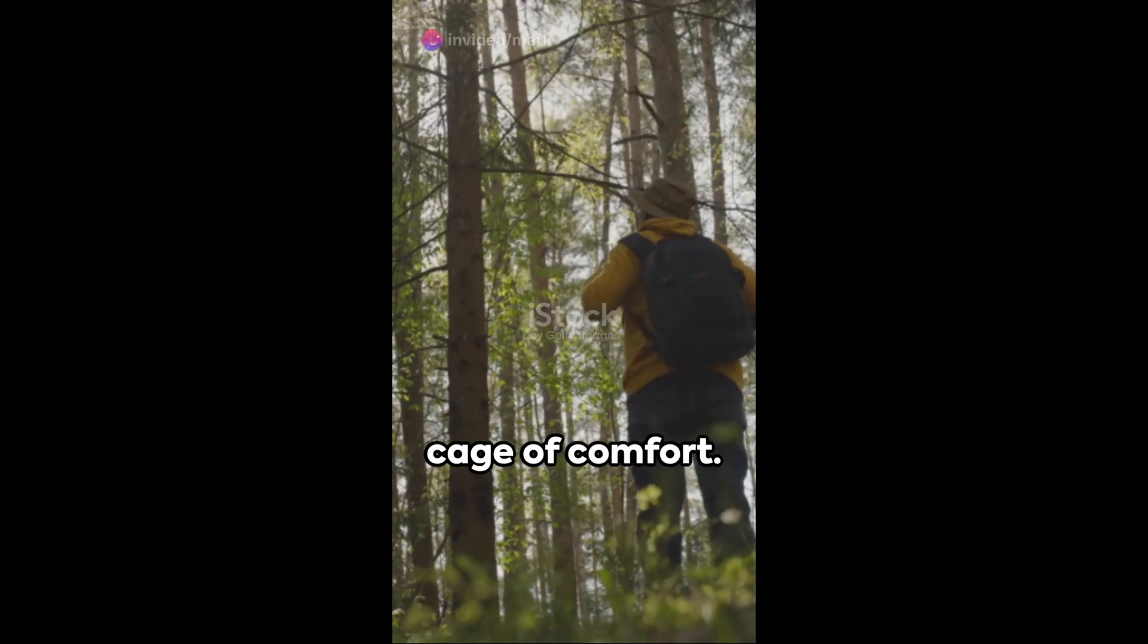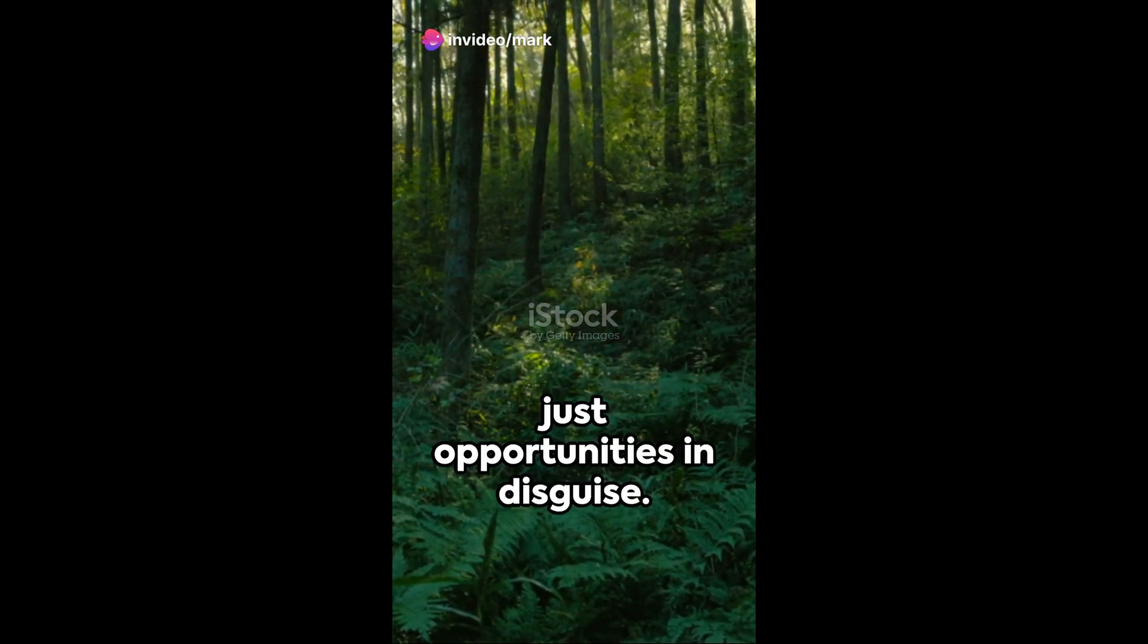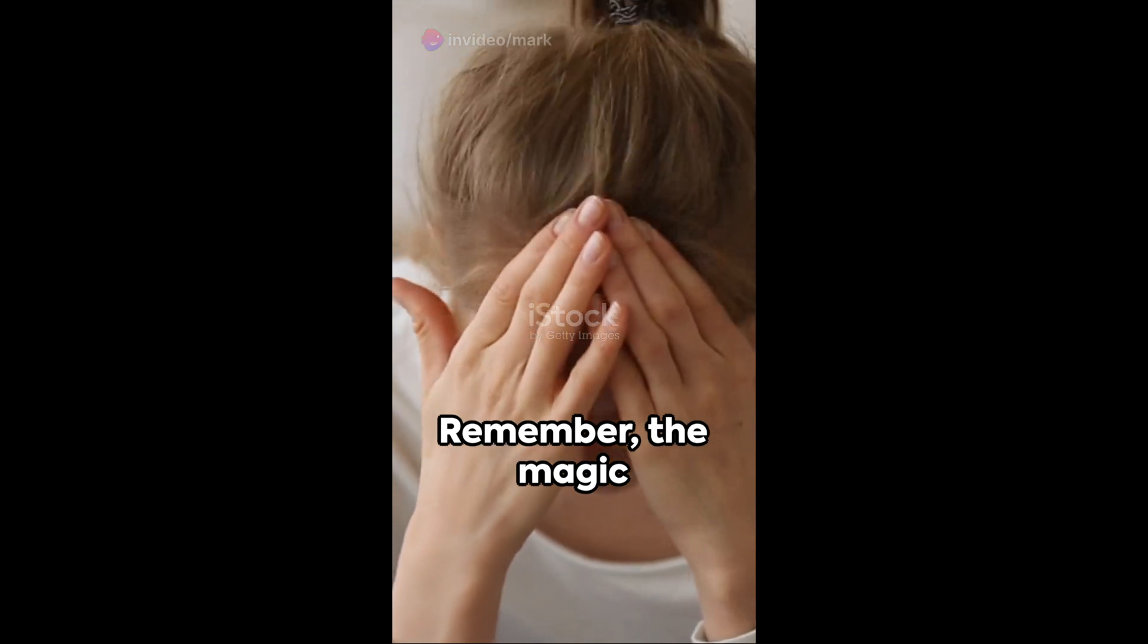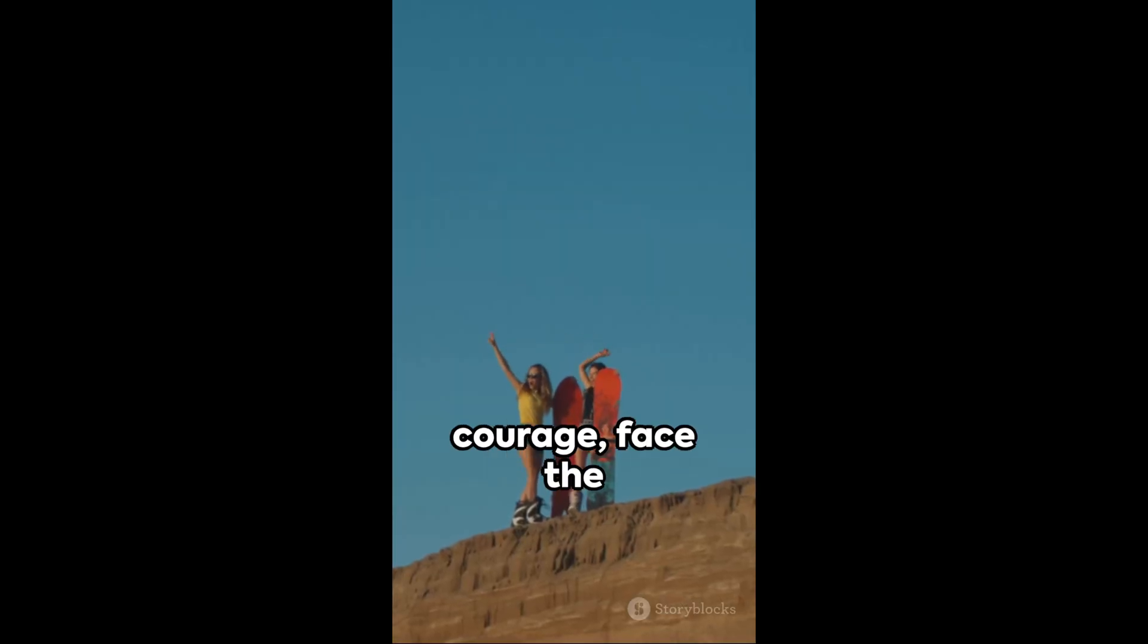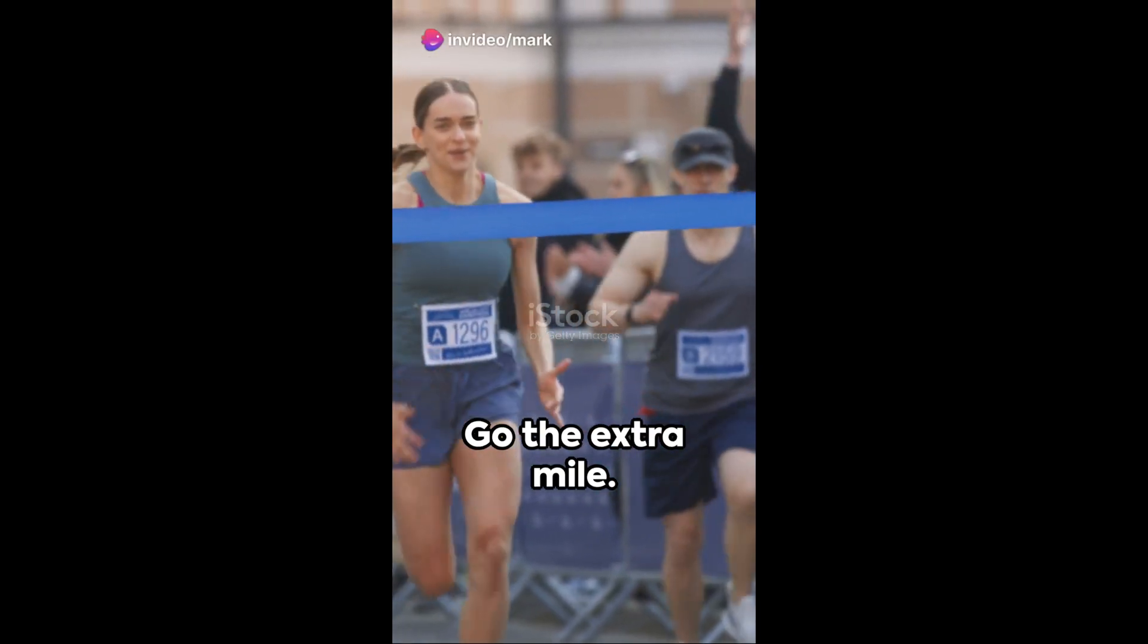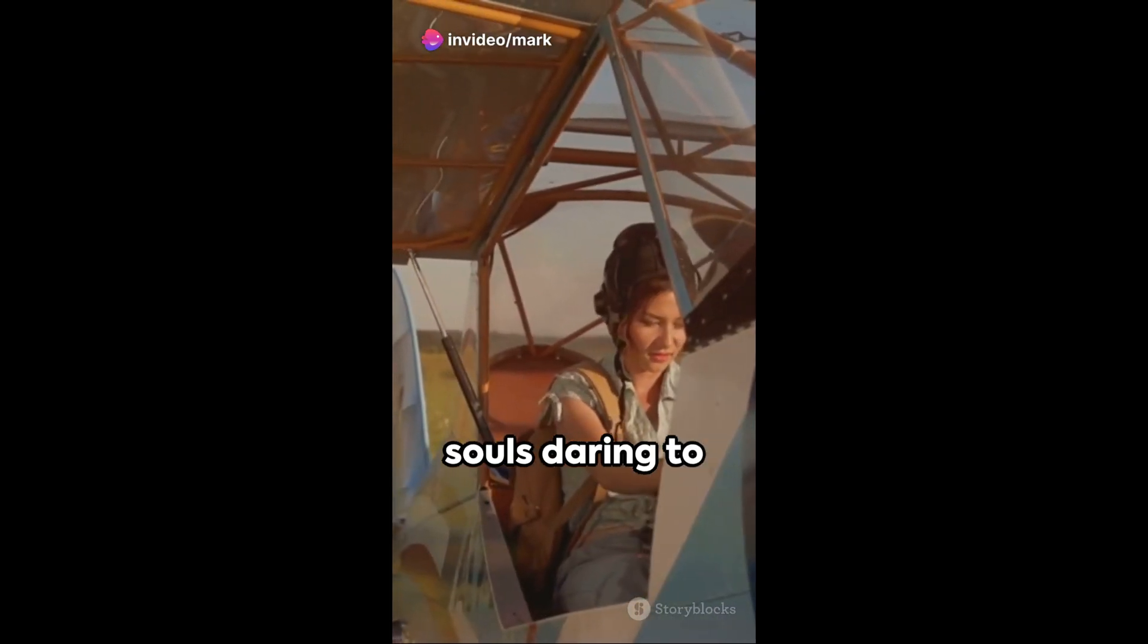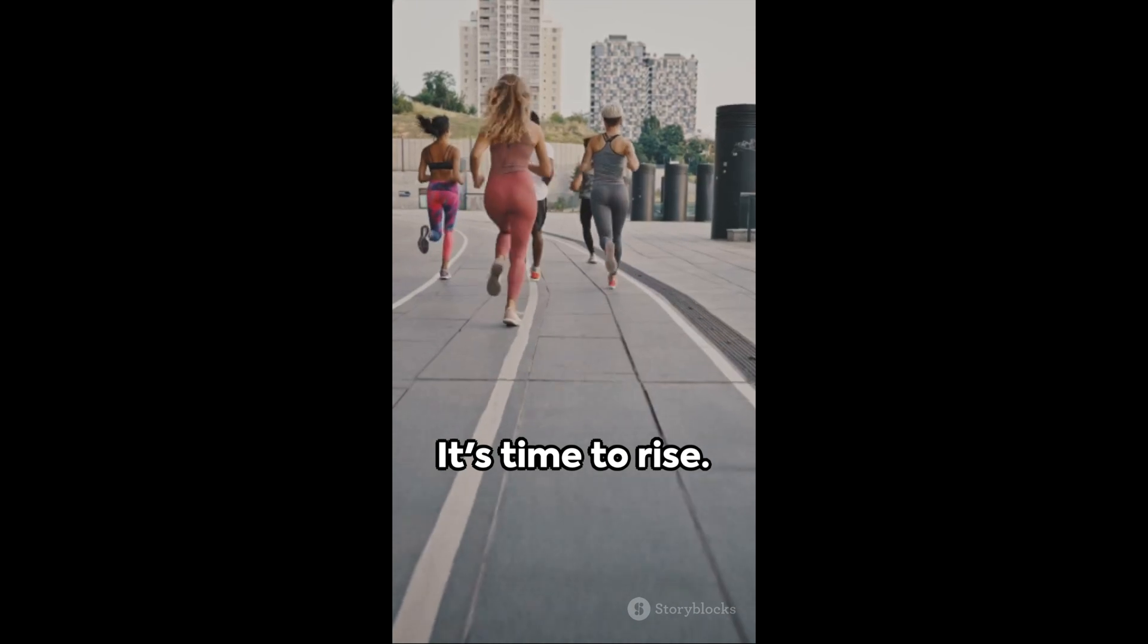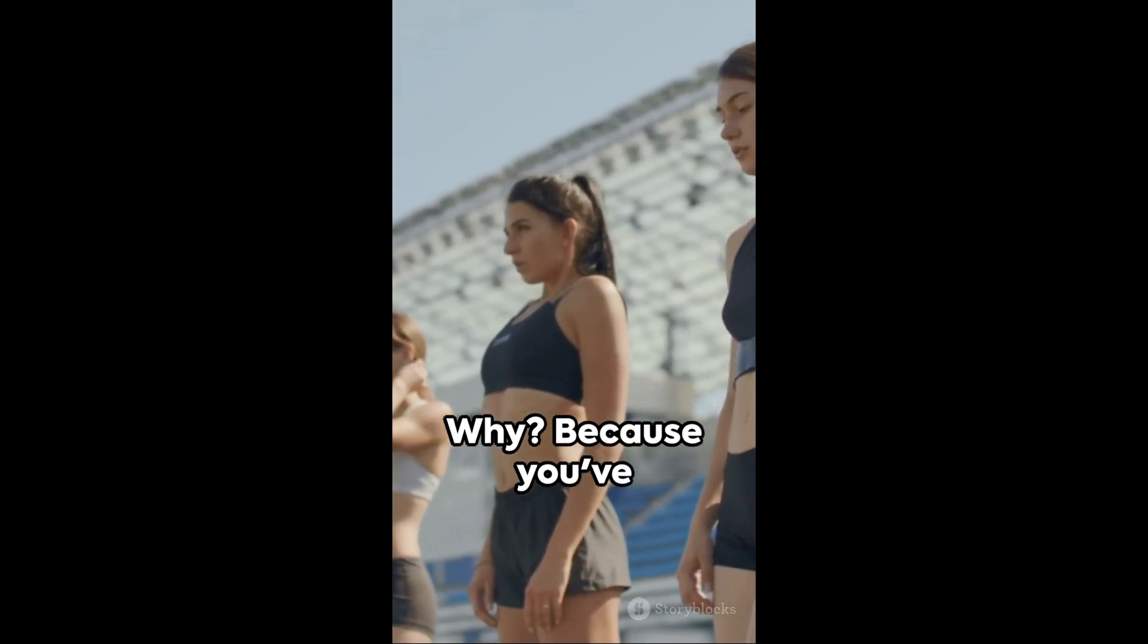[The final exported video plays with the refined edits, showing the complete motivational speech with optimized shots, pacing, music, and subtitles.]